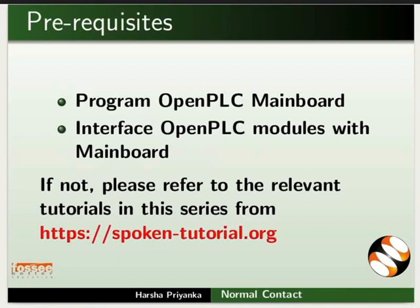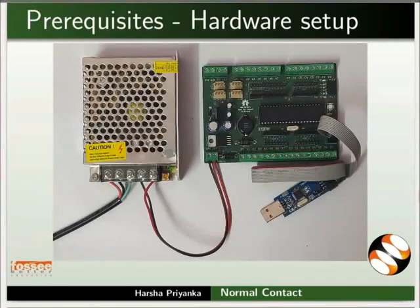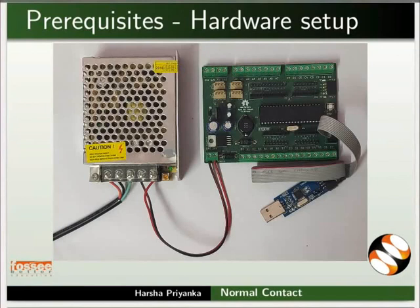please refer to the relevant tutorials in this series on this website. Connect SMPS and USB ASP to the mainboard as shown in the picture. Keep these connections throughout this tutorial.